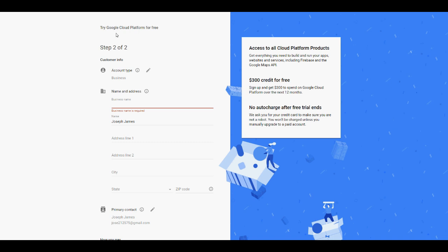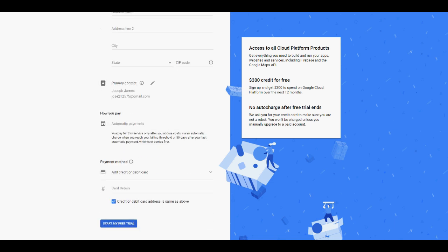After that, you get this page here. This is the page I was talking about. You need to specify some address information like the address, the city, the state, the zip code, and some other information like the business name.